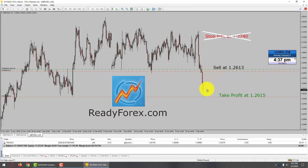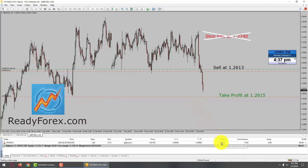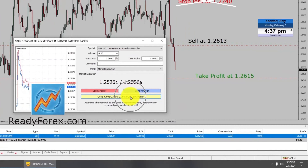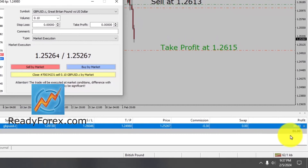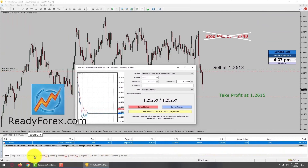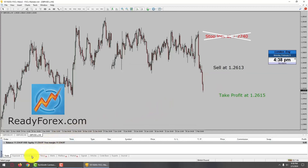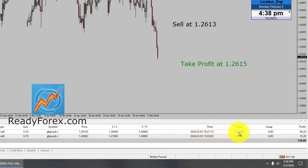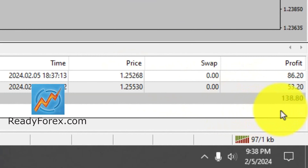Currently GBPUSD is falling down towards my take profit level. I took two trades separately in GBPUSD and I have already closed one trade with profit. The second trade is still running, so I am going to close it now — just double click and hit the close sell button. At the bottom right corner you can see the P&L. I closed one trade with 53 pips profit. I am now going to close my second trade — trade is now closed. In total I managed to close one trade with 86 pips and a second trade with 53 pips, making an overall profit of 138 US dollars.